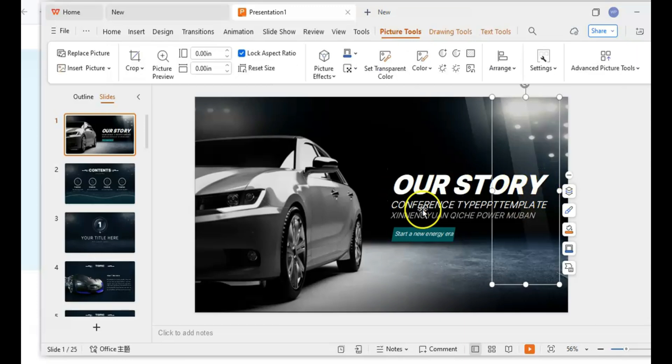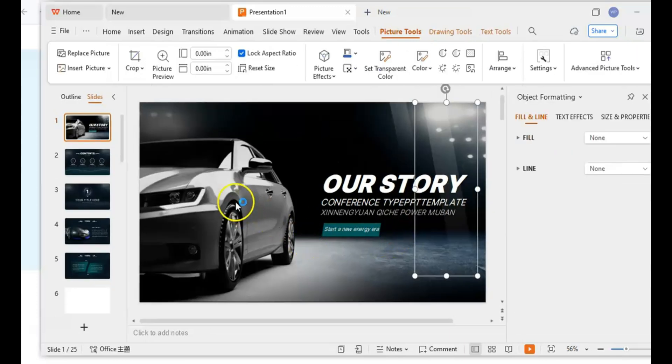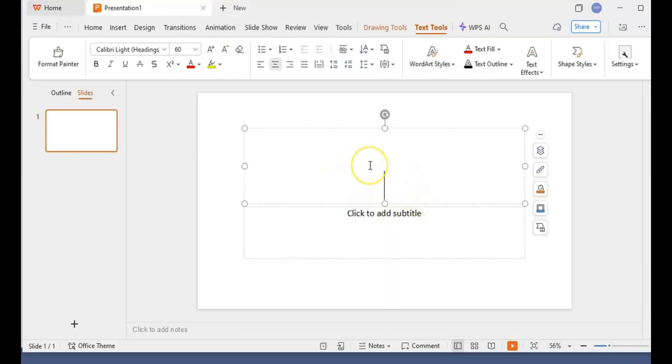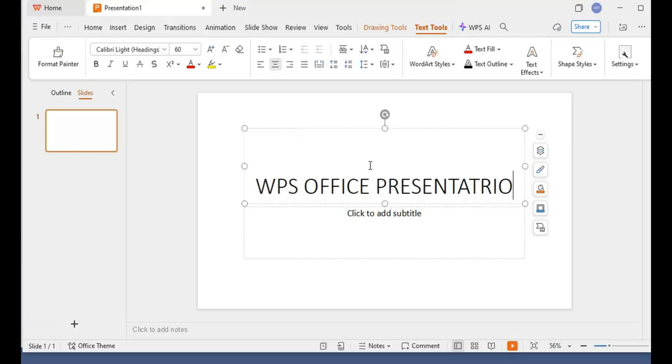So who's this for? If you're looking for something polished and easy to use, and you don't mind the occasional ad, WPS Office is a solid choice.